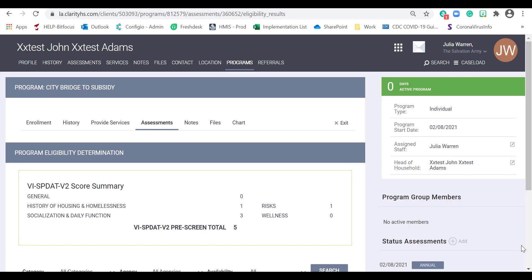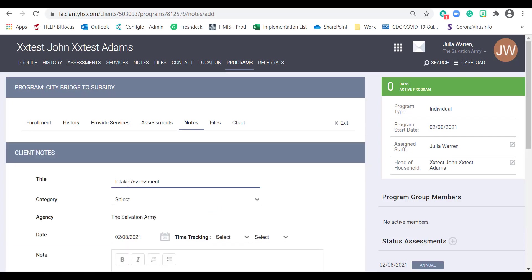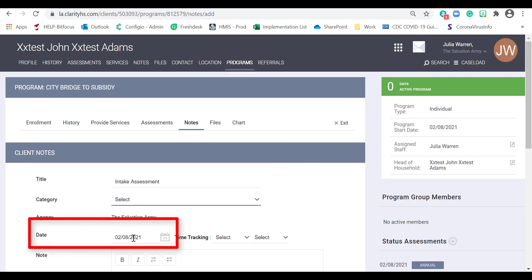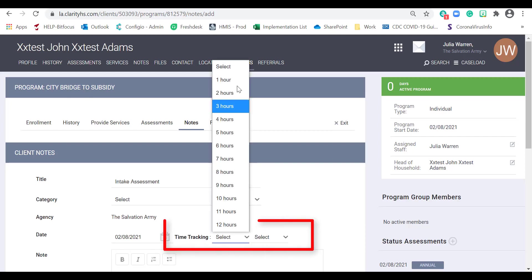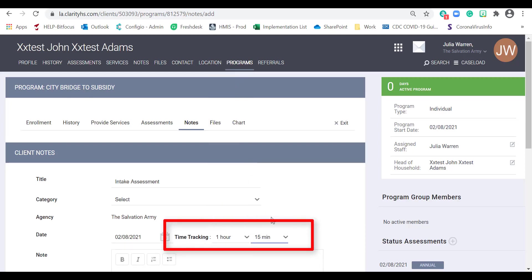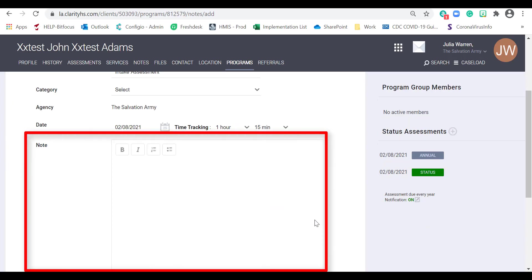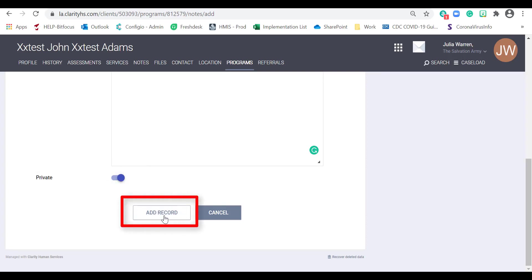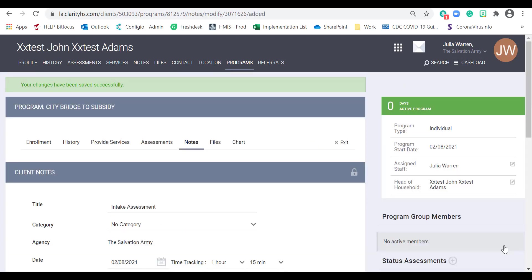Case notes should speak directly to the goals in the Housing and Service Plan. To create a case note, click on the Notes tab. Click the Add Note button. Create a title for the note as you would an email. Enter the date that the service was provided to the participant and the amount of time spent. The Note field provides specific detail about the conversation, including the household situation and what activities were done with the participant — provide as much detail as possible. Toggle the Private button on if the participant opted to keep their personal information private. Then click Add Record. Repeat the process to add additional case notes.